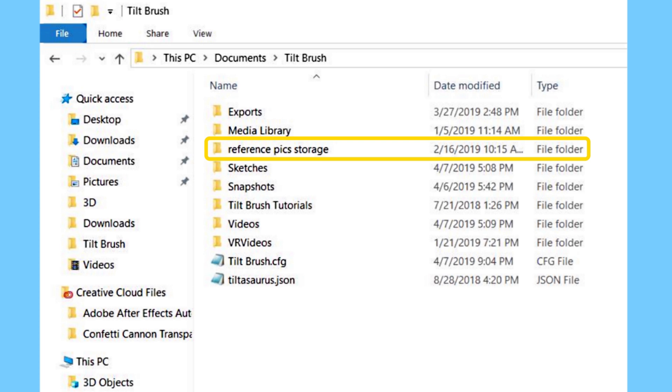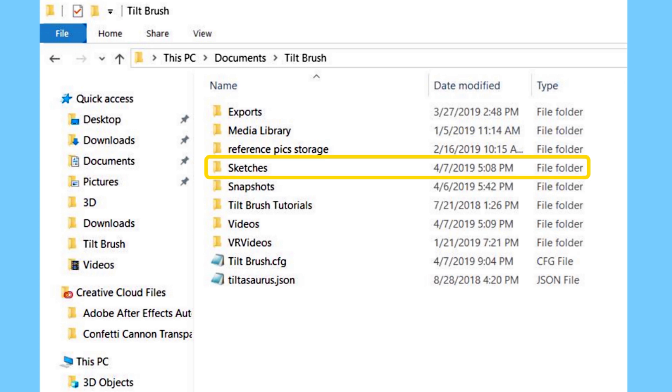What I do is just take some of those reference pictures and models that I'm not using and create a new folder. That's what this folder is here, the reference pics storage. I just created this folder on my own and store any references and models that I'm not using so it doesn't cause any lag within my sketch. You can create any extra folders that you might need to stay organized as long as it doesn't have any command files or anything like that.